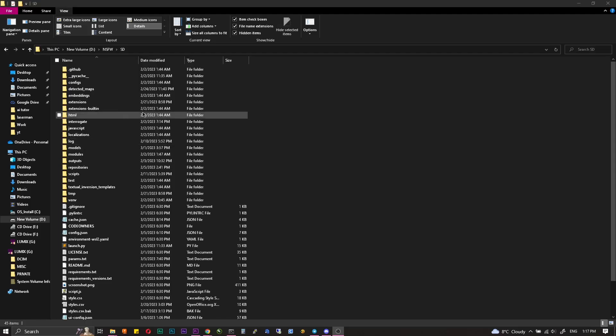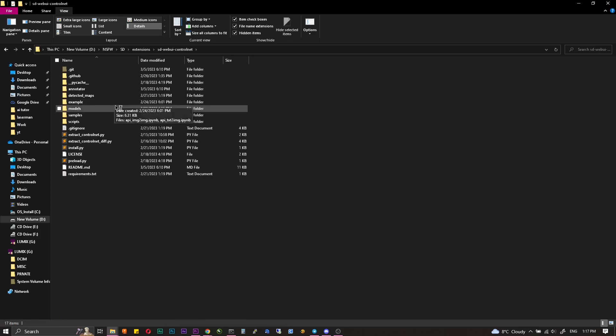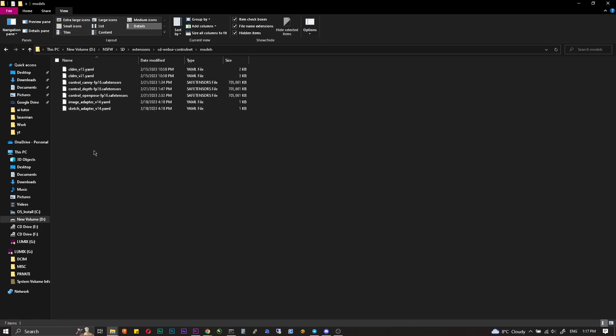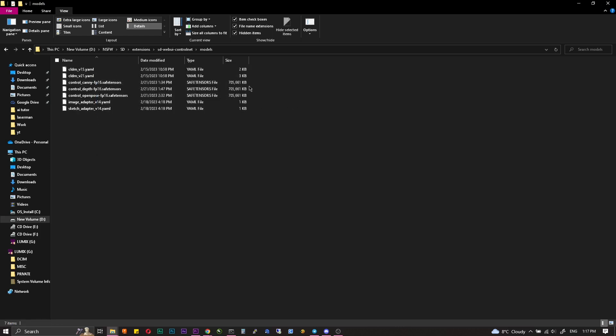When models from Control Net have been downloaded they need to be placed in the specific folder, located in StableDiffusion Extensions Stable Diffusion WebUI Control Net Models. This completes the preparations.